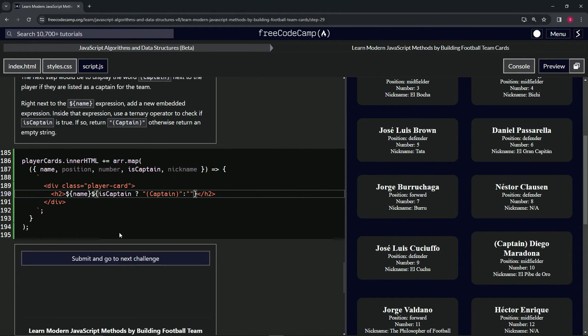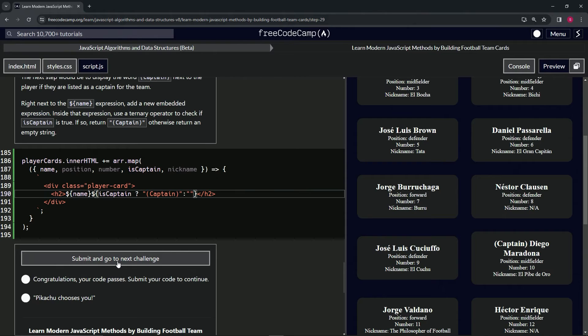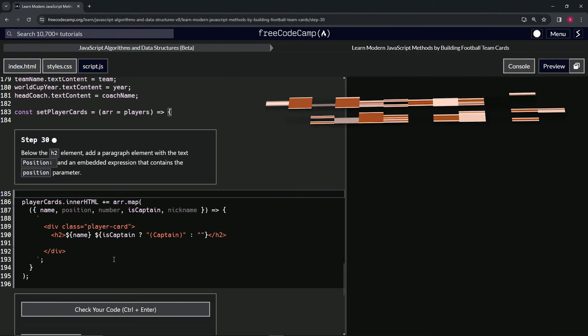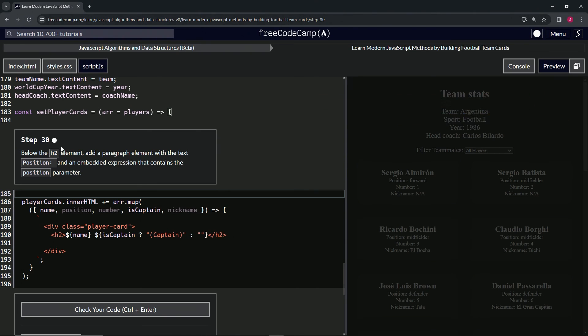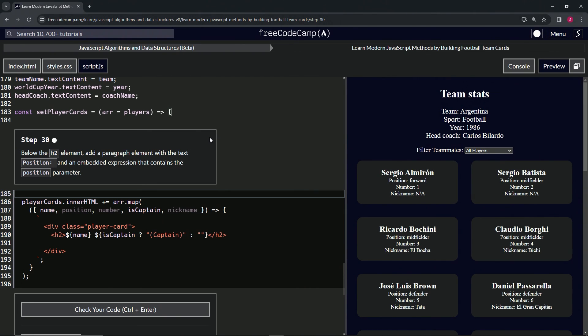All right. So let's check the code. Looks good. And submit it. All right. Now we're on to step 30 and we'll see you next time.